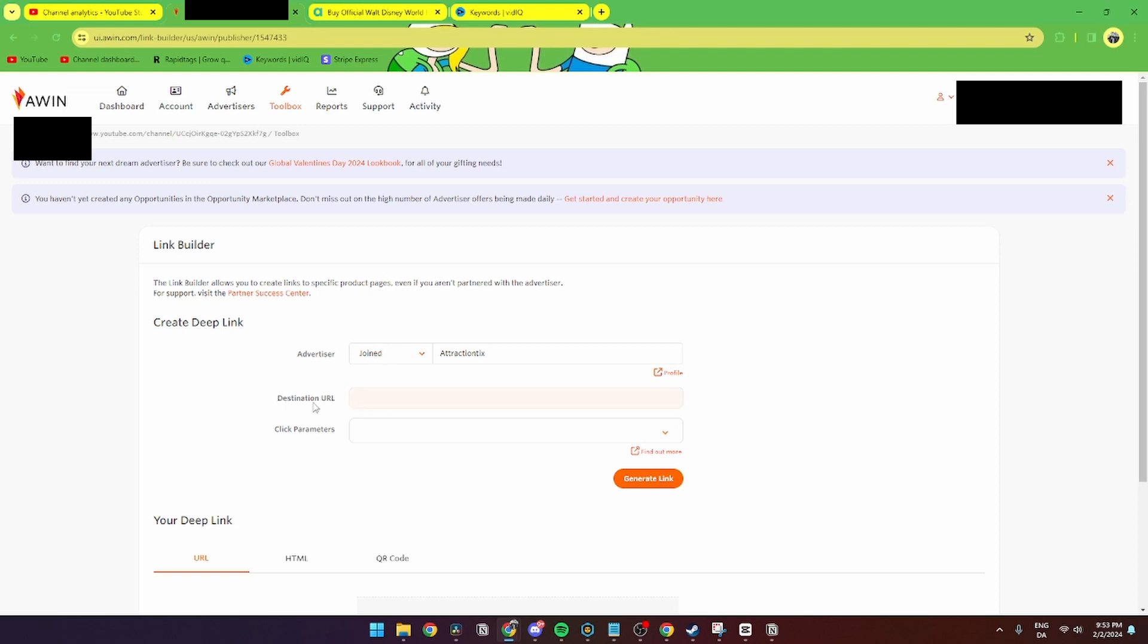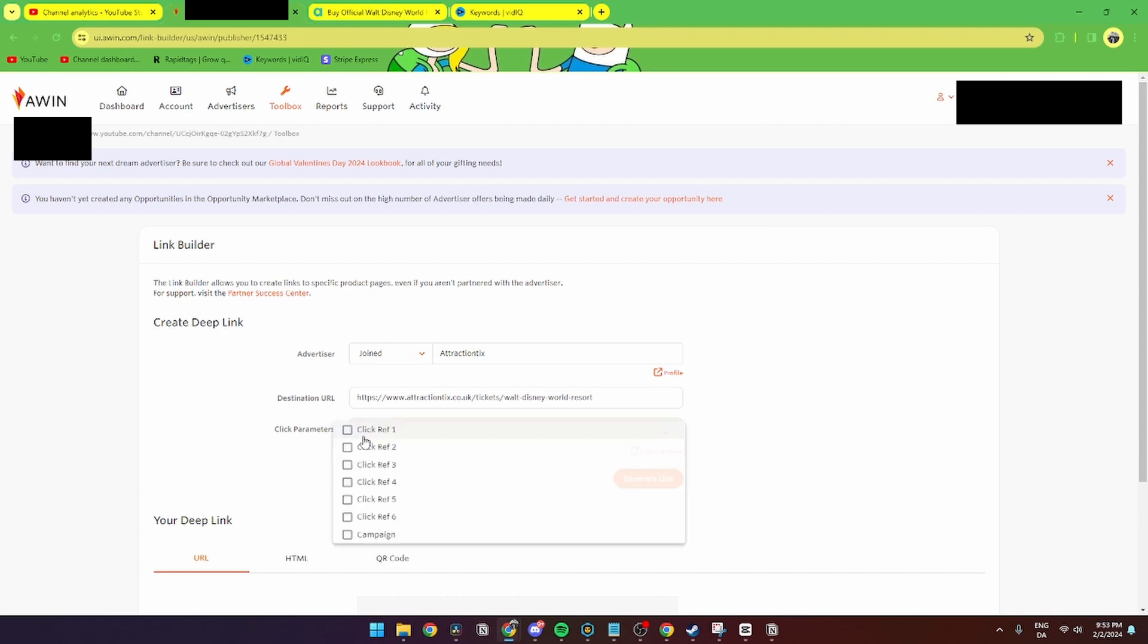and go down to destination URL and paste it inside here. Then you have the click parameters, and to be honest I am not entirely sure what this does. You can easily just leave this blank and just generate link.